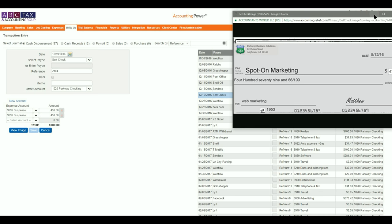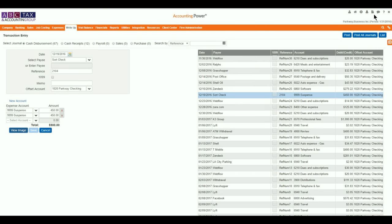It is important to note that the images displayed will only be saved to your cloud cabinet if the transaction is posted. Images that are not posted will not be stored.